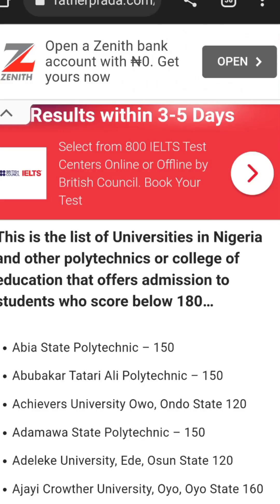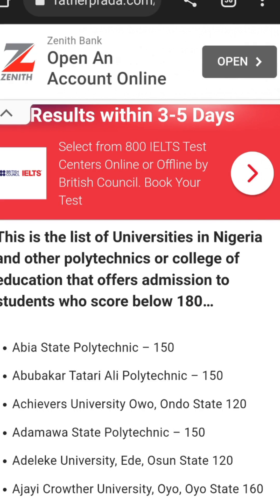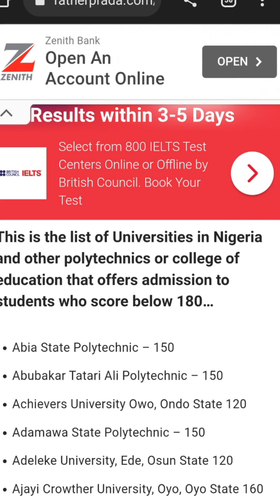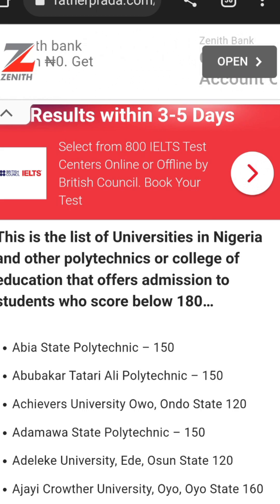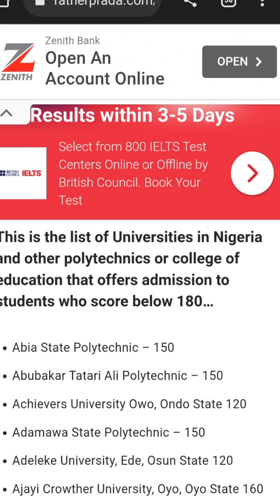For example, Abia State Polytechnic — the general school cut-off mark is 150. But for engineering, you don't expect the engineering department to also be 150; it will be higher than that. So relatively, each faculty has its own cut-off mark, which can be slightly or even majorly higher than the school's general cut-off mark.